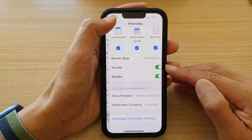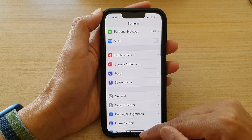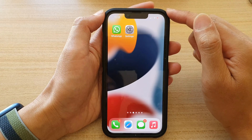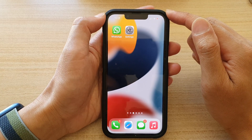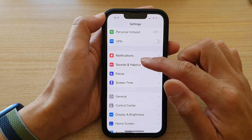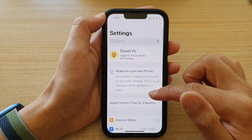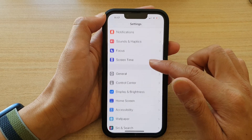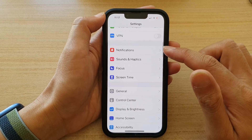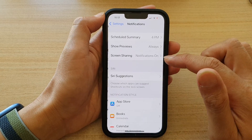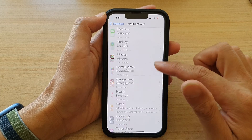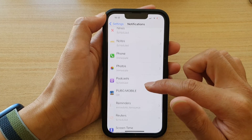First, let's go back to your home screen by swiping up at the bottom of the screen. On the home screen, tap on Settings. In Settings, go down and tap on Notifications, then go down and tap on WhatsApp.